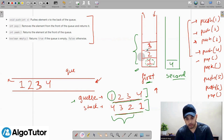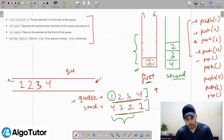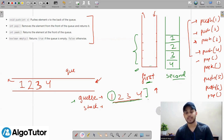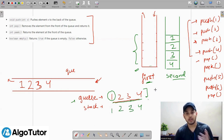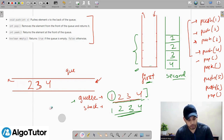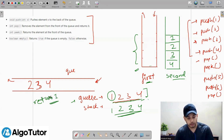I can simply take out values from the first stack and push them into the second stack. After transferring all elements, the second stack will have 1 on top, then 2, 3, 4. The order in which we take out values from the second stack is 1, 2, 3, 4 — which is equivalent to the queue order. So now if I want to pop from my queue, element 1 gets popped and we return 1.